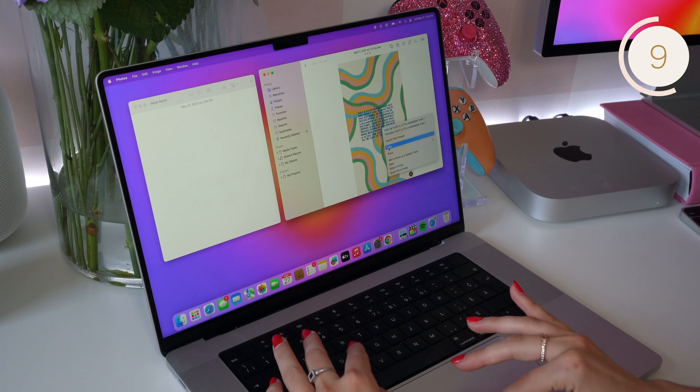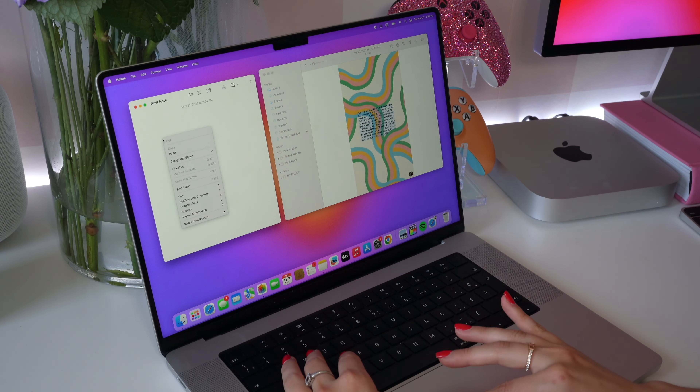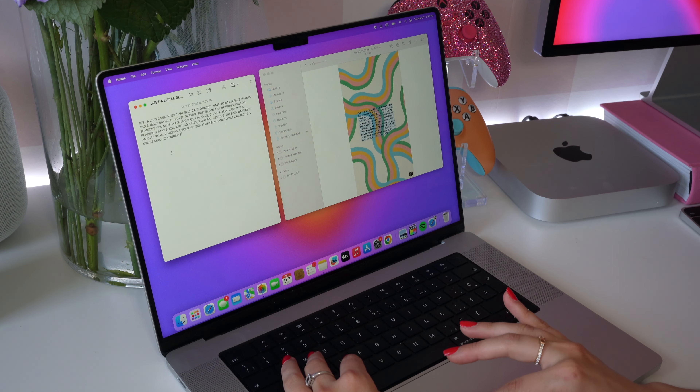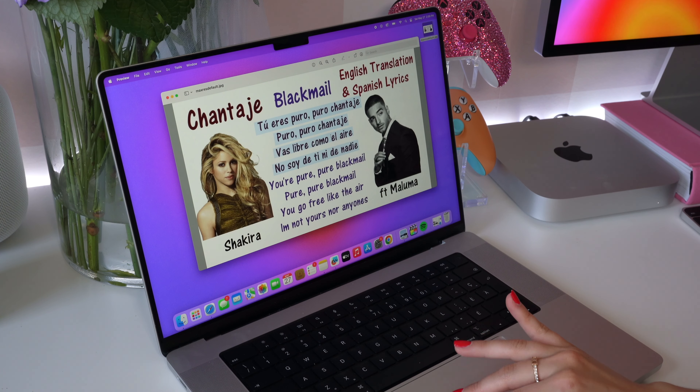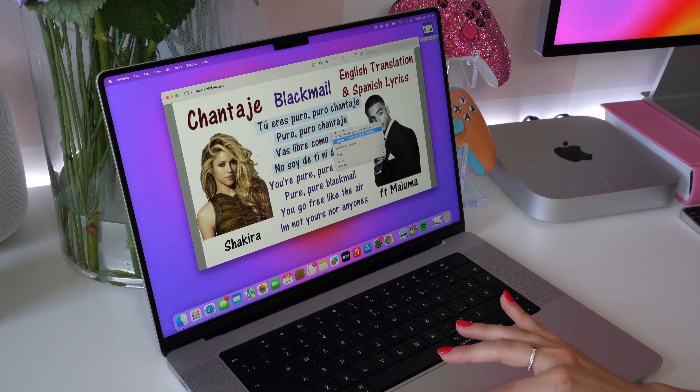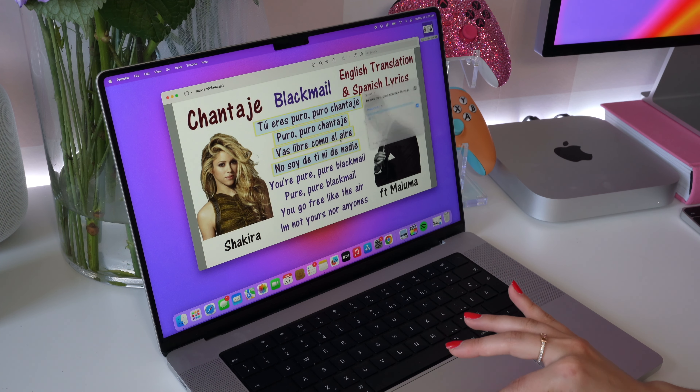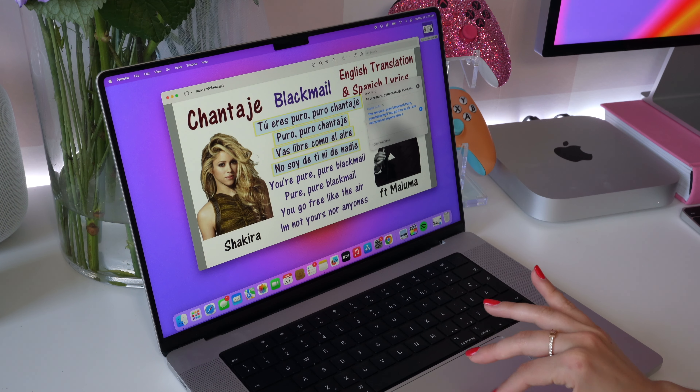Using the Live Text feature, you can quickly copy and paste text from an image. This also works for phone numbers, and you can quickly translate text as well. This would also be very useful for students to quickly copy and paste words from an image, a video, or a lecture slide.